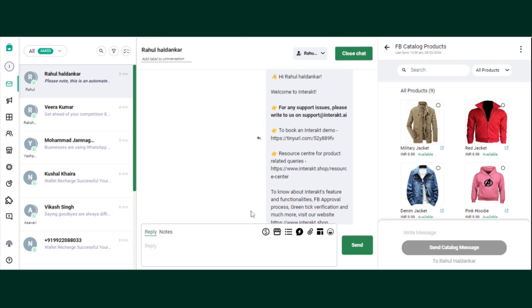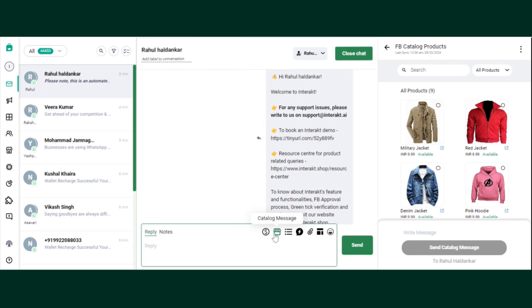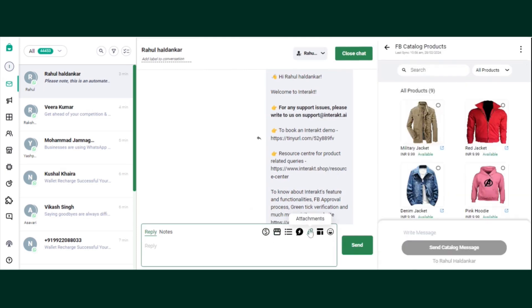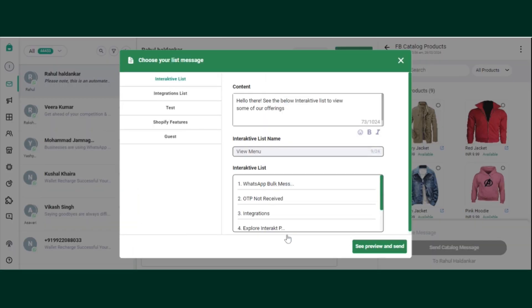So once the 24 hour cycle window is open, you can find many options in the reply window. So this is the payment link, which we have integrated Razorpay or any such integrations. You can send directly your payment link to the customer. Second is the catalog message. If you want to share the product of your catalog, definitely you can share it within seconds.